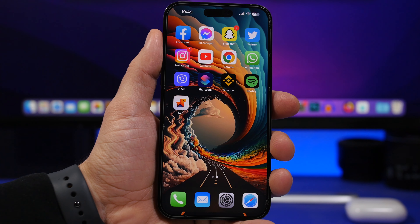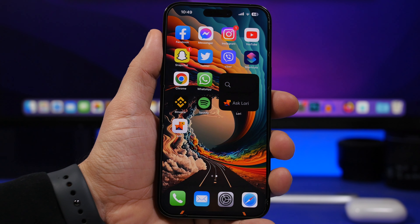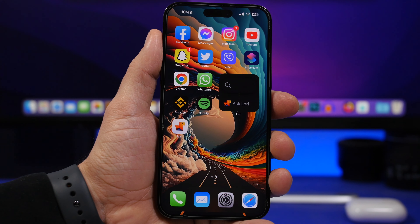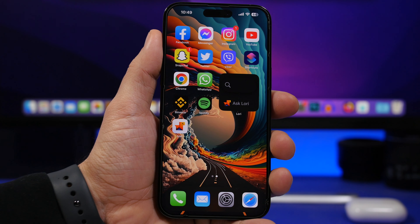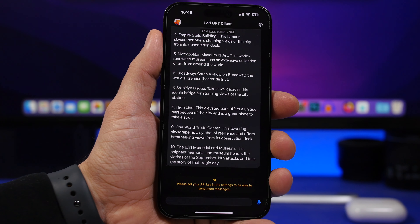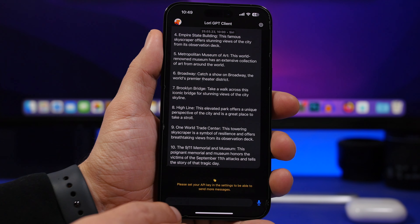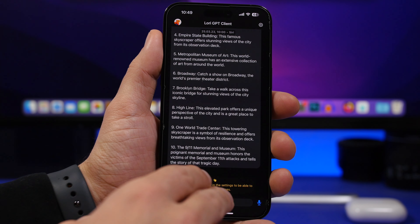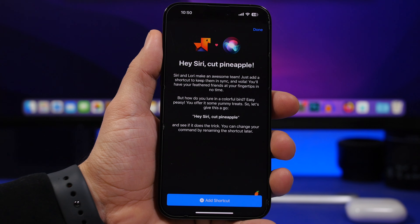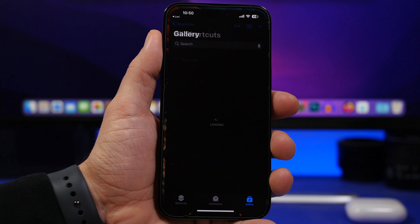Here's how you can set up Lori to actually replace Siri on your iPhone. There are a few simple steps you need to follow. First of all, download the free app from the App Store — the link will be right down below in the description. Once you have downloaded the app you can use it within the app, you can chat with Lori here, and then go to Settings where you will find Siri. Tap on Siri and here you can add the shortcut.